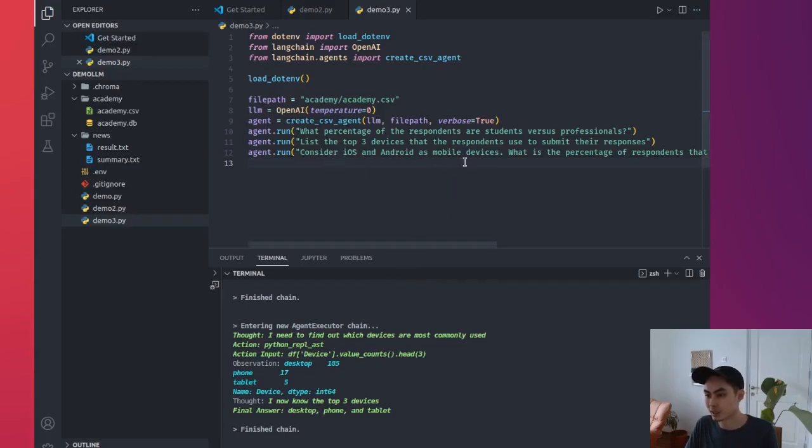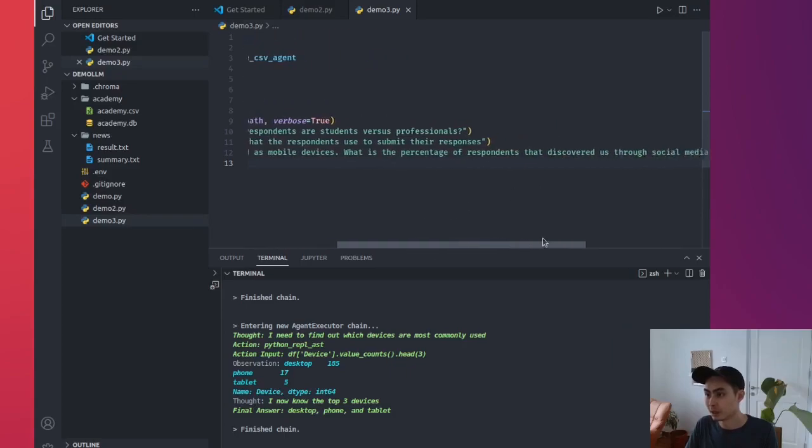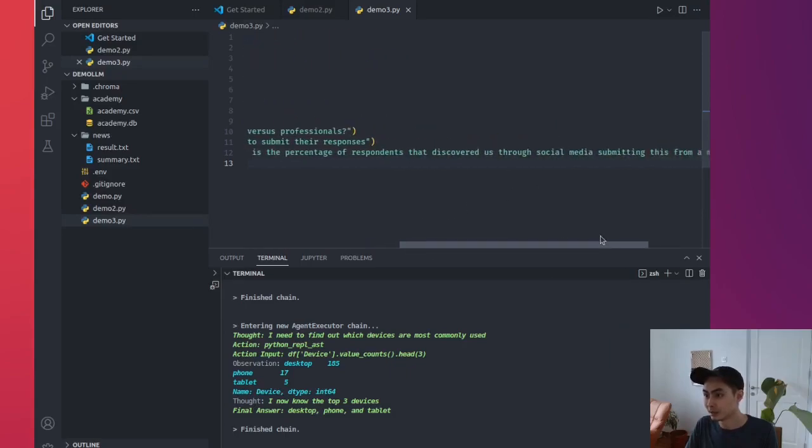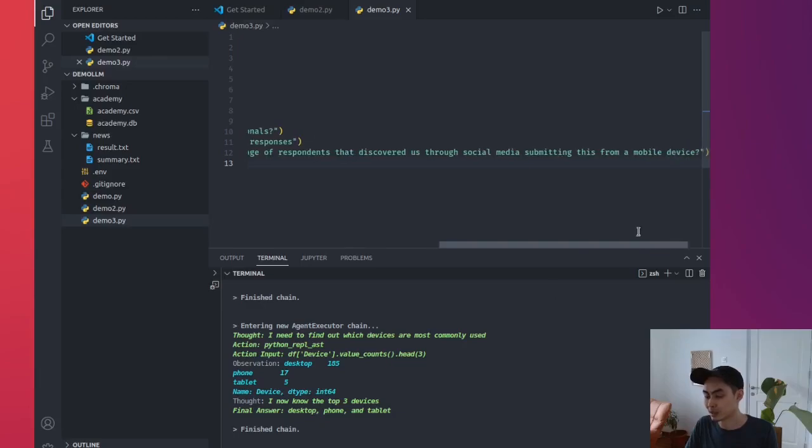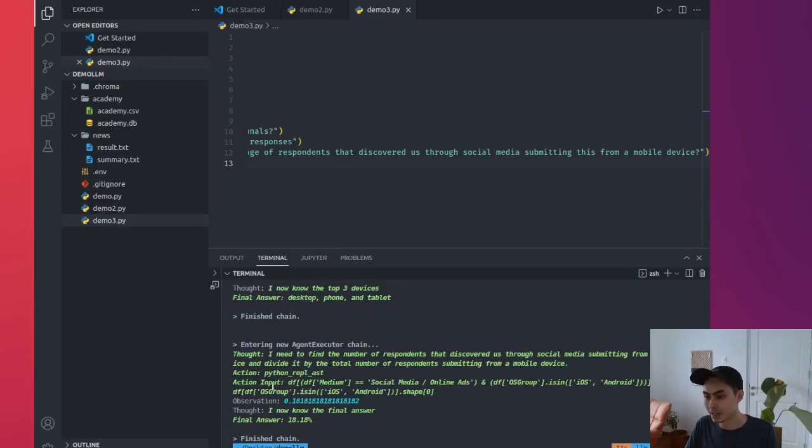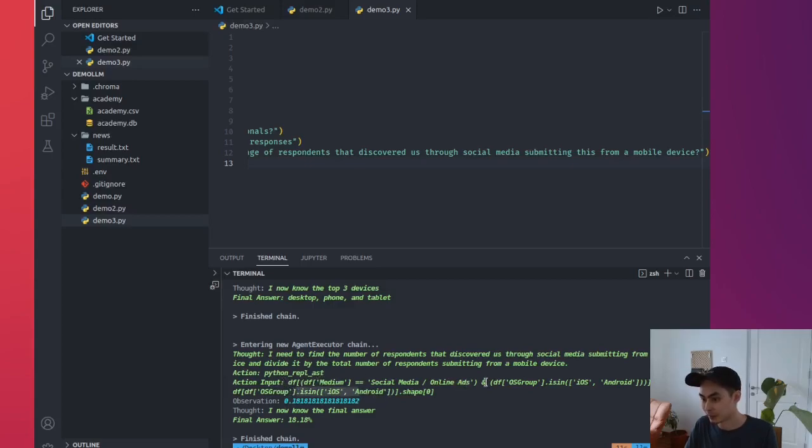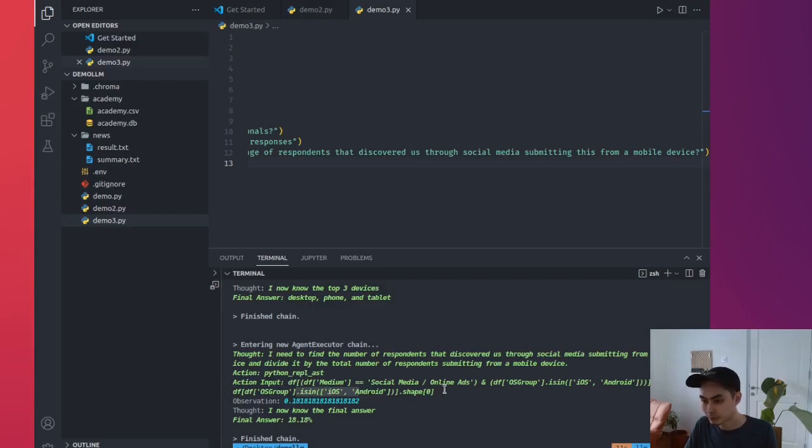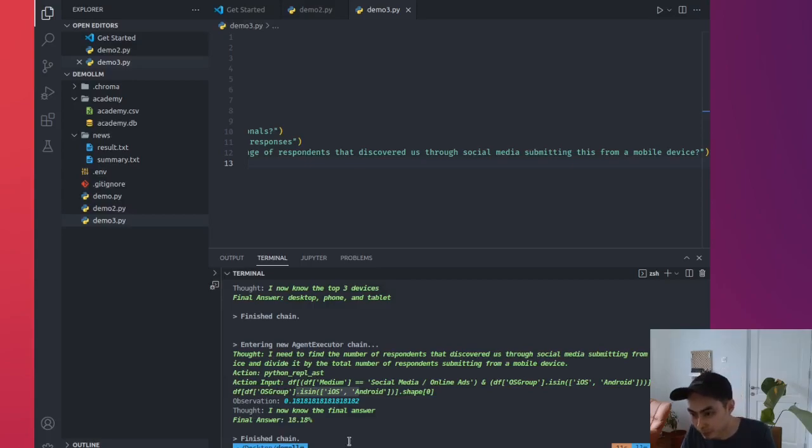Now the last question. Consider iOS and Android as mobile devices. What is the percentage of respondents that discovered us through social media submitting this from a mobile device? And again, it has to do this. This is a bit more tricky because it needs to figure out and it needs to use things like is in, it needs to use things like maybe a bit of subsetting, and then it needs to basically change this condition, and condition. Then it finds the shape divided by all of that. And then the thought is that, okay, I know the final answer and that's 18.18%, and that's it.